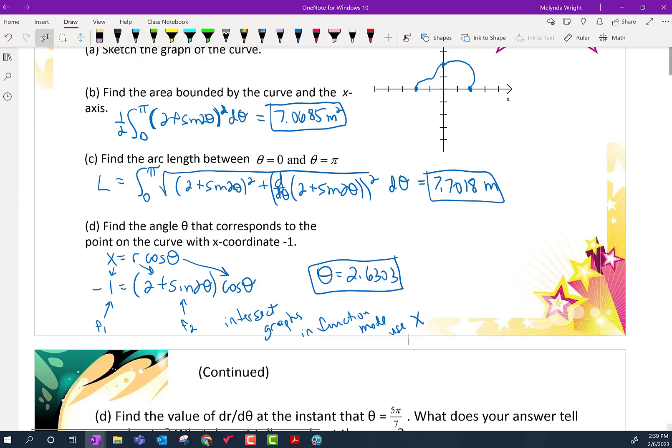What if they had said find the angle θ corresponding to a y-coordinate of 1? Then you would use y equals r sine θ and substitute into it, just like we did here.